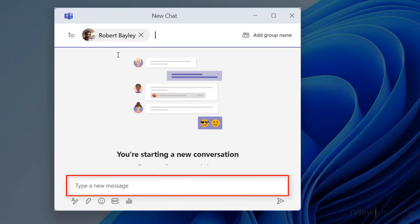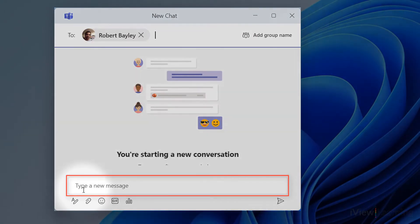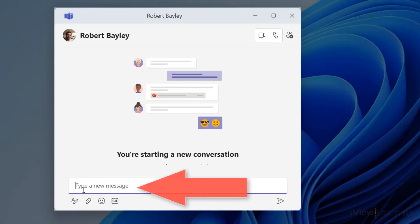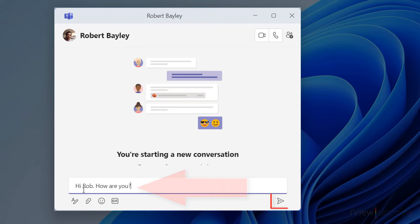Click into the message box at the bottom of the window. Type your message. Click the send icon.